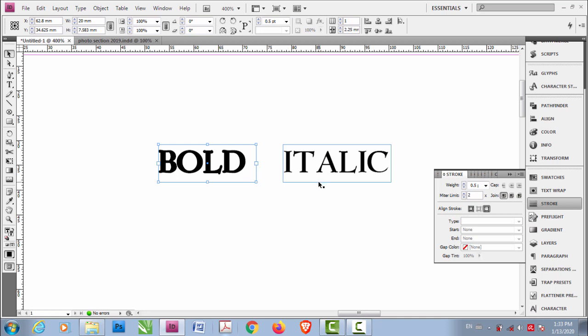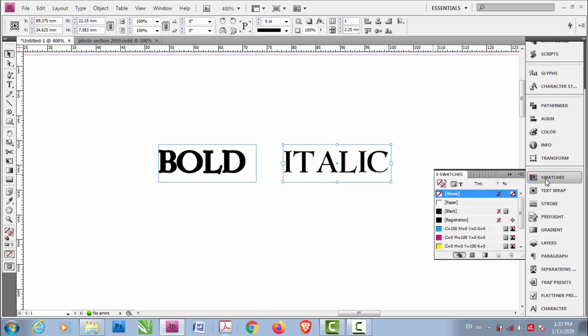So let's come to italic. Again, same here. First check this out if you have selected this. Select this T which means text.